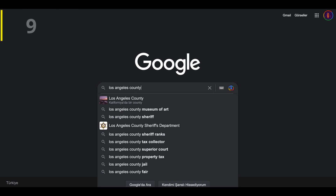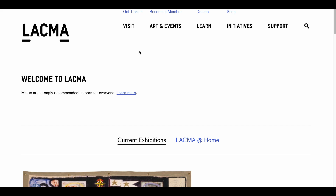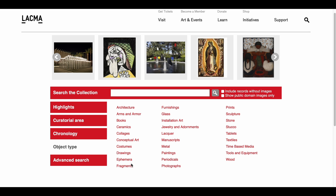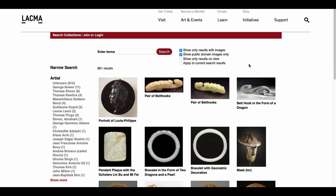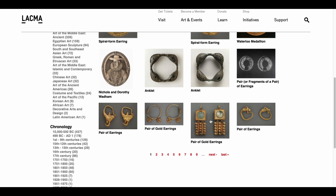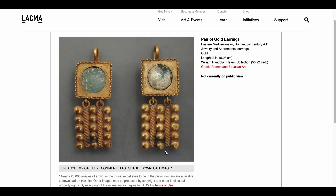Next up is the Los Angeles County Museum of Art. We click on the Collection under the Art and Events section right away. There are various categories available. Let's take a look at the Jewelry section. Again, let's mark the search as publicly available so that we don't come across something that will put us in a difficult situation. Let's take a look at these beautiful earrings — you can easily download the image from the Download Image section here.